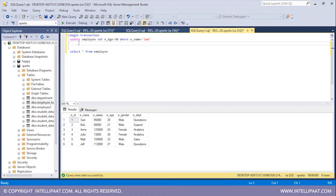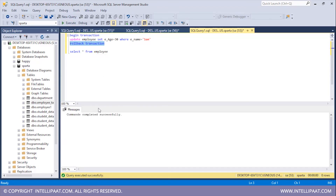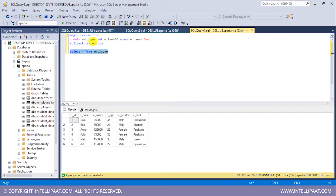Now let me go ahead and roll back this transaction. To do that I'll type 'ROLLBACK TRANSACTION', select it, and click execute. We see that the commands have been completed successfully. Now let me again have a glance at the employee table. Since we have rolled back the transaction, the age value has gone back to the original value which is 45. So using the update command we had changed the age from 45 to 30, and after that we rolled back the transaction.